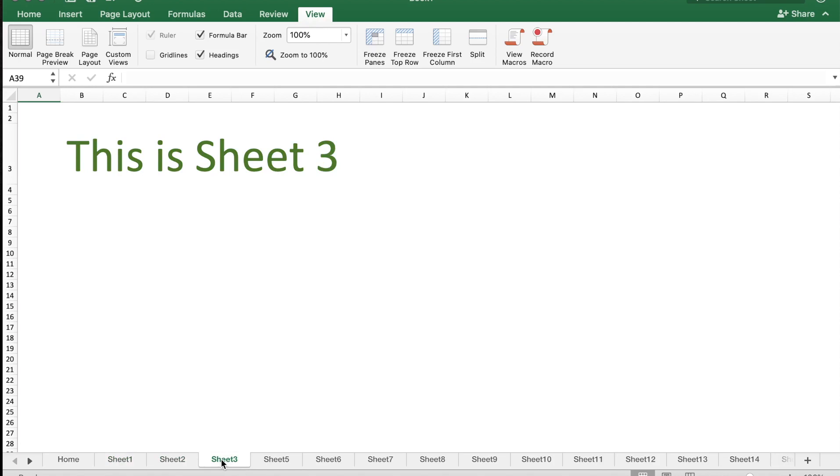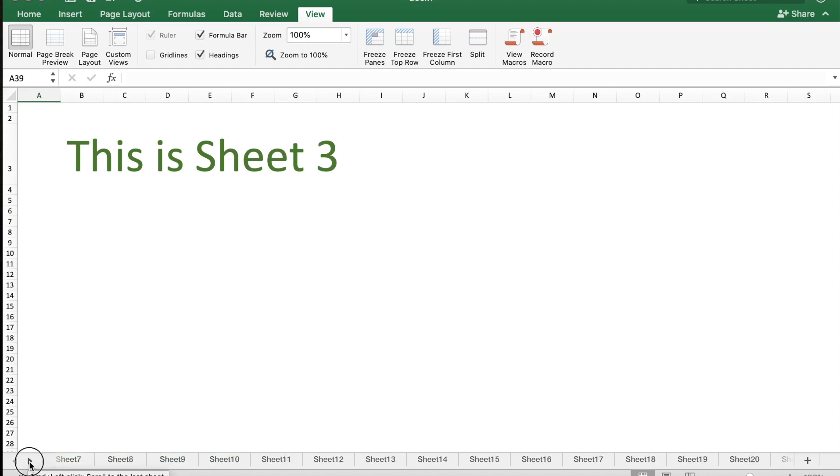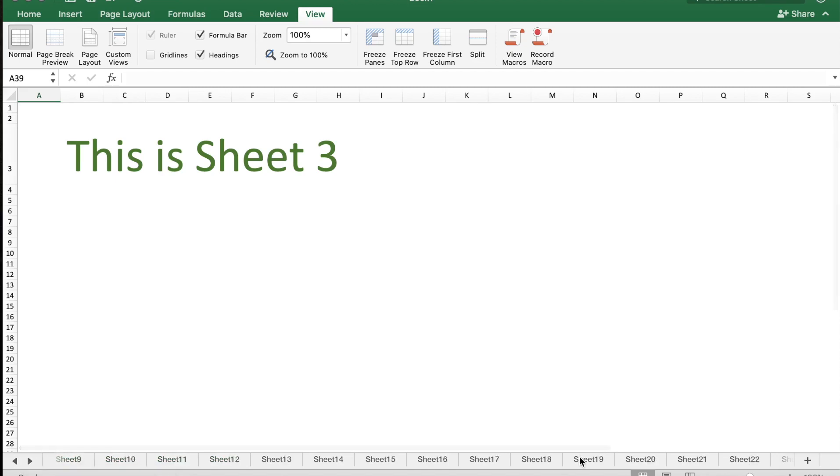Sometimes we have so many sheets that it's difficult to browse to the last sheet or the sheets which are down the line. It is very cumbersome to move through the sheets and then select the sheet you want. What if there was an easier way? I will show you in this video a very quick and simple way to browse through multiple sheets within an Excel workbook.